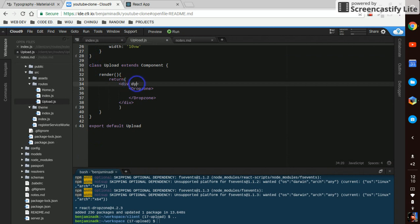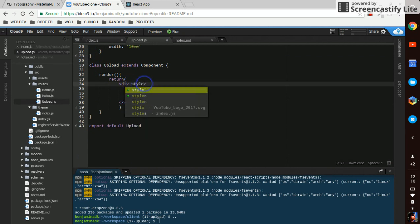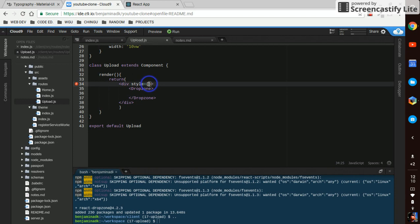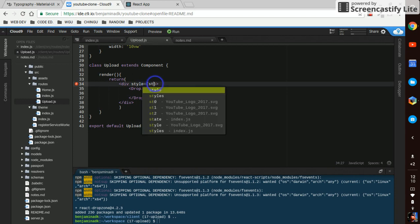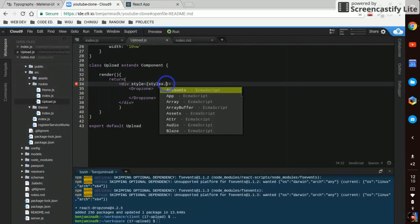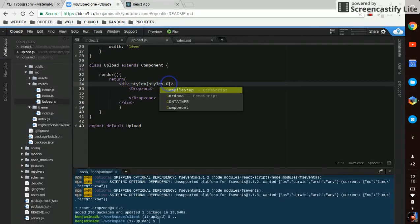So we got a container that's display flex, justify content center, background color and a height, and that's this div right here so we just say style and styles.container.